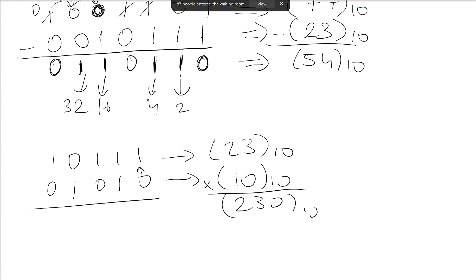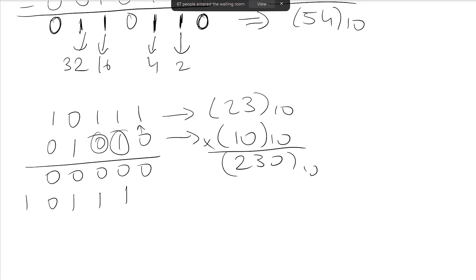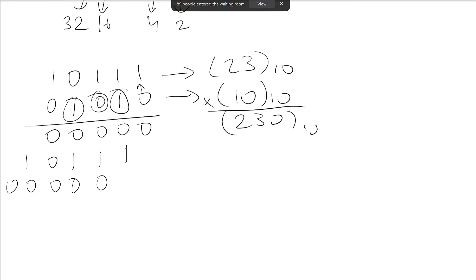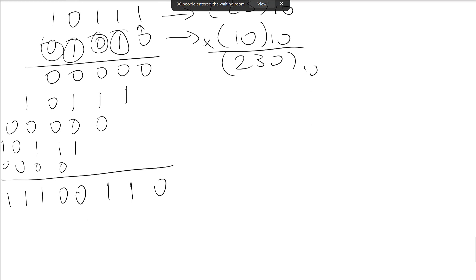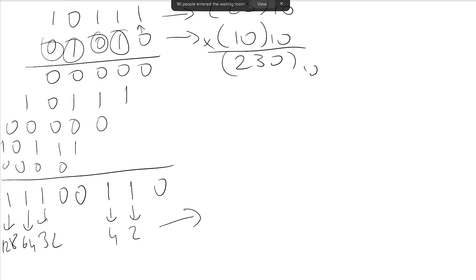Multiplying 10111 by 0 gives all zeros. Multiplying by 1 gives 10111. Multiplying by 0 gives zeros again. Multiplying by 1 gives 10111 shifted. Adding all partial products: 0,1,1,0,0,1,1,1. The weights are 2, 4, 32, 64, 128, giving a total of 230 in base 10, which confirms the result.